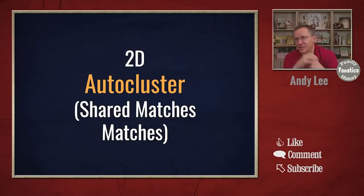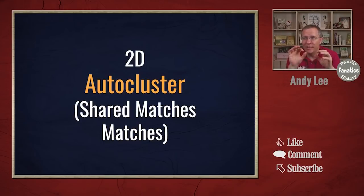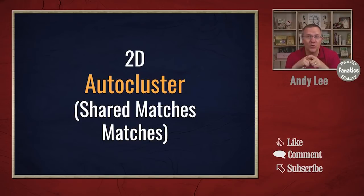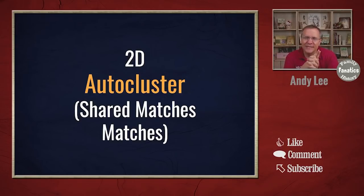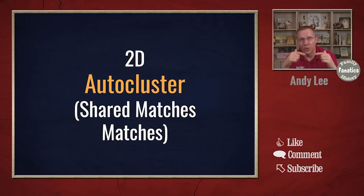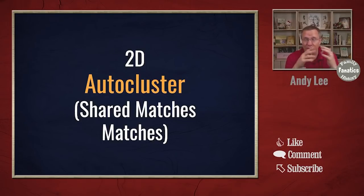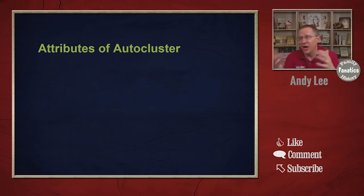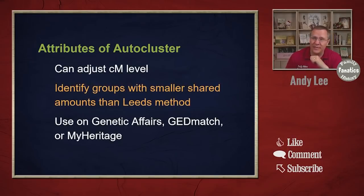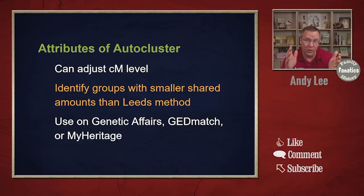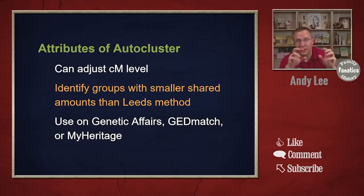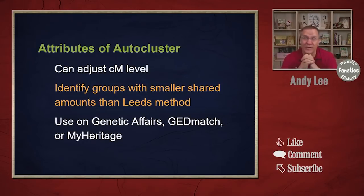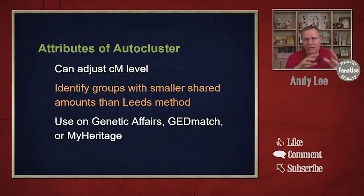Now we go to the next version, which I call a 2D cluster. And sometimes you might hear this referred to as an auto cluster. Or some people may refer to it as your shared matches matches. And what's interesting about this is you can actually expand a Leeds chart, a 1D cluster into a 2D cluster, simply by doing some more work and looking at all the matches matches instead of just the shared matches from one of those matches for that list. Now with the auto cluster, the nice thing about this is first off, we can adjust the CM level. Whereas with the Leeds chart, we try to keep between 90 centimorgans and 400 centimorgans so we can separate out those four grandparents. With an auto cluster, we can be looking at clusters down to 20 centimorgans or even less if we need to. So it is used to identify groups with smaller shared match amounts than with the Leeds method.